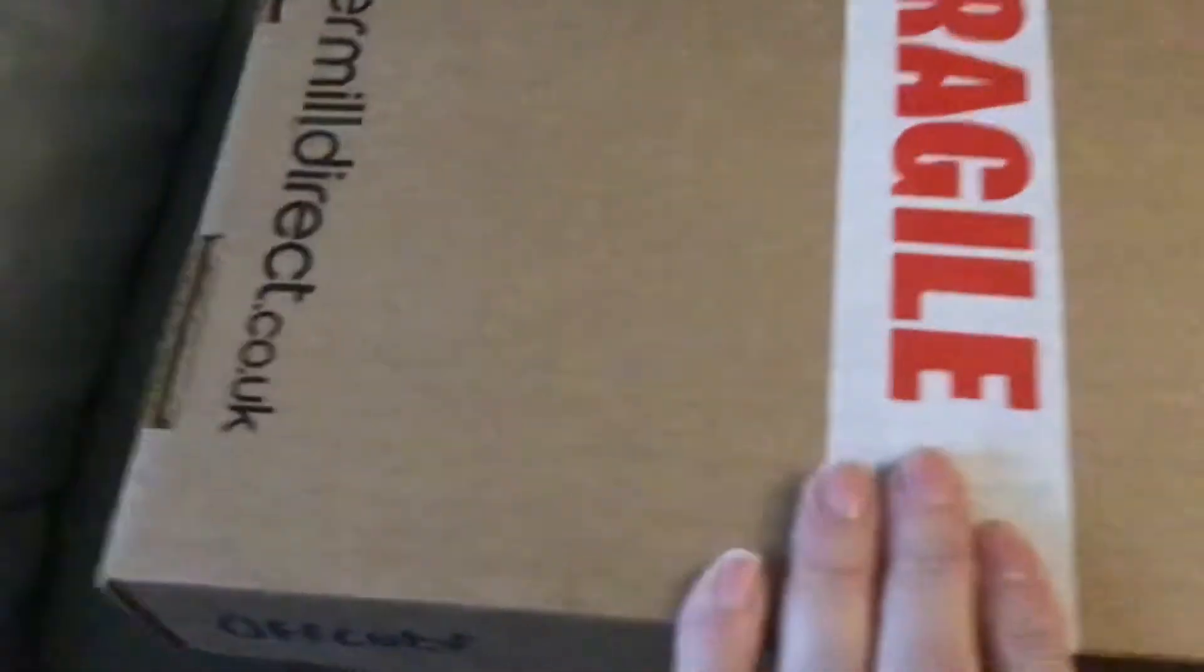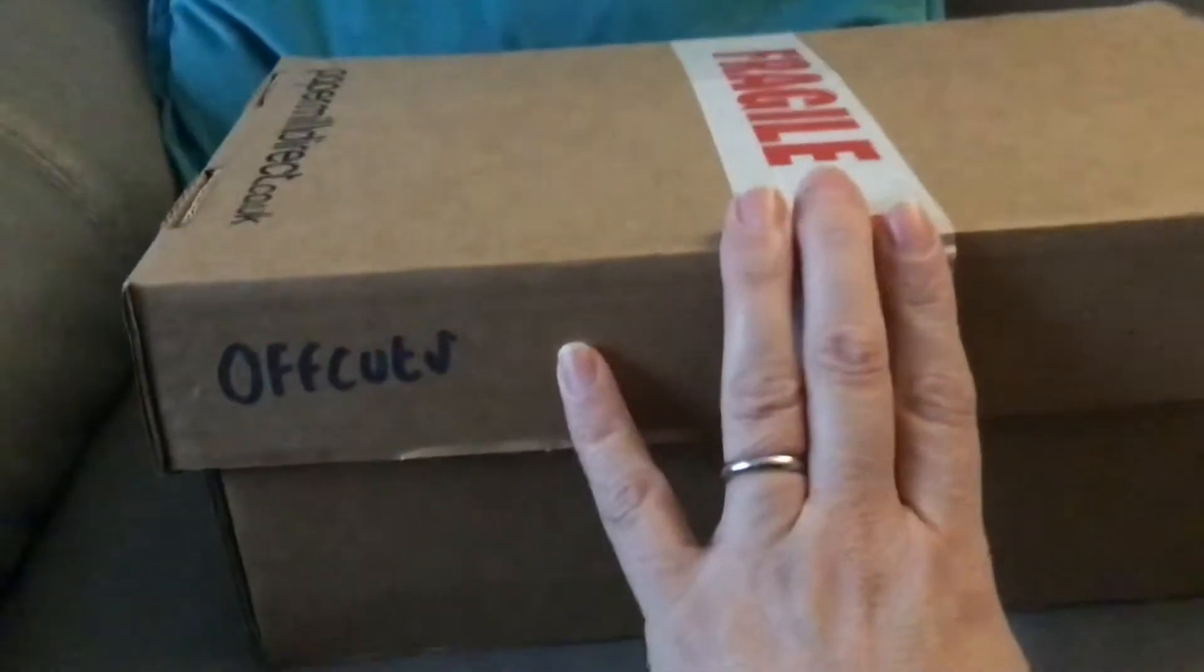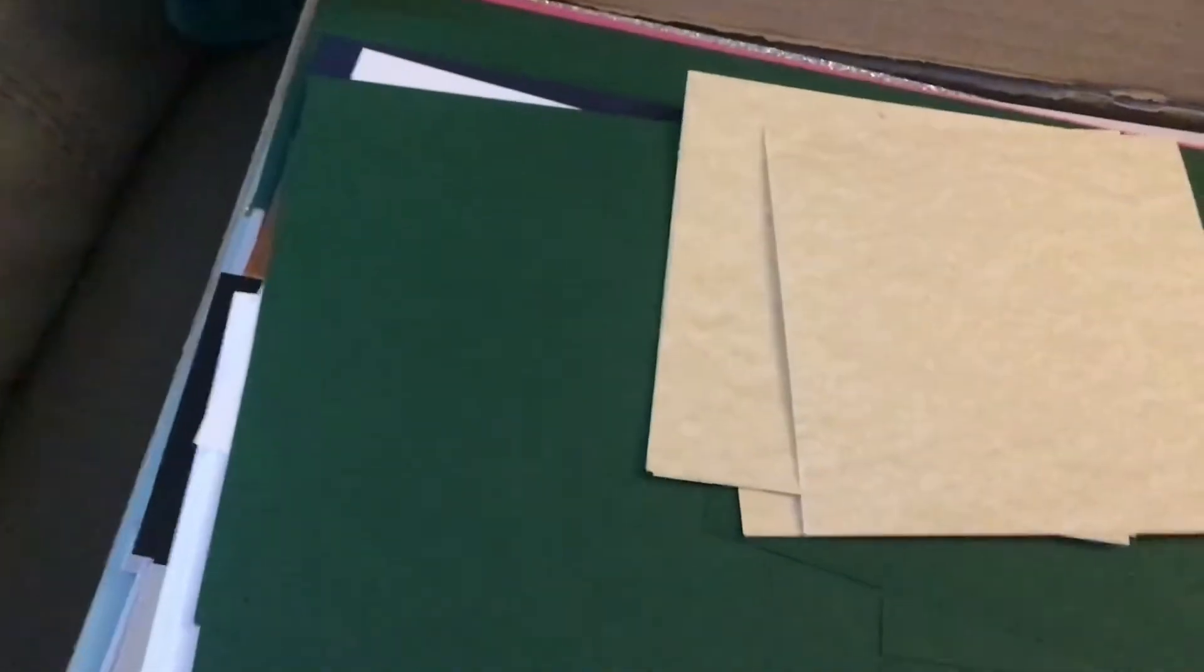And then I also bought this, which is a box of offcuts. And I'm really impressed because there's so many different cardstocks in here.